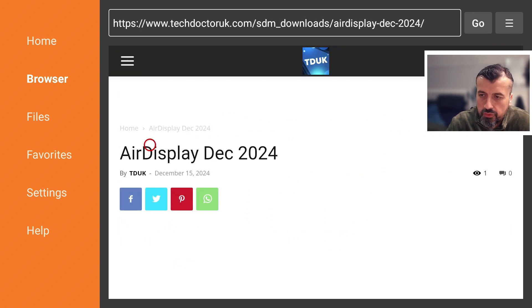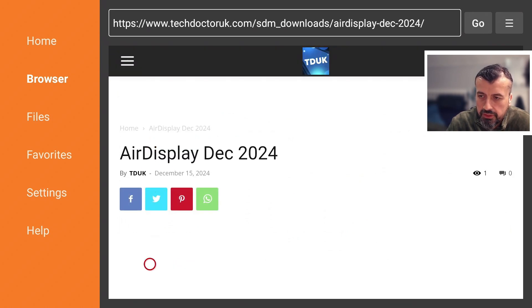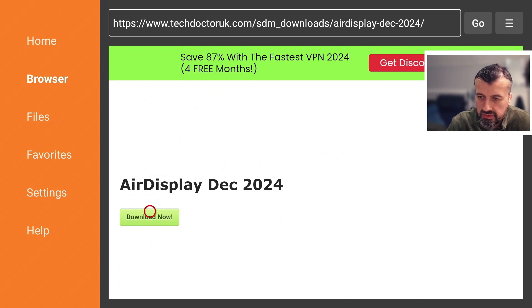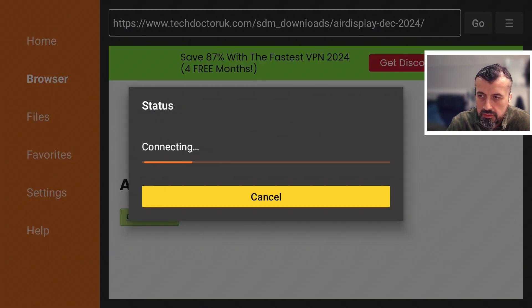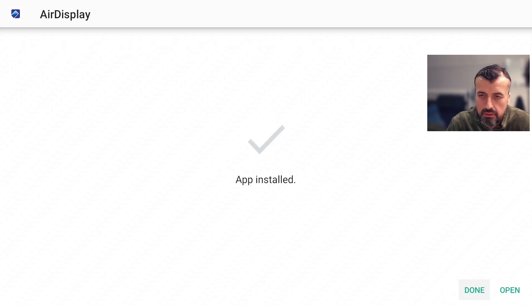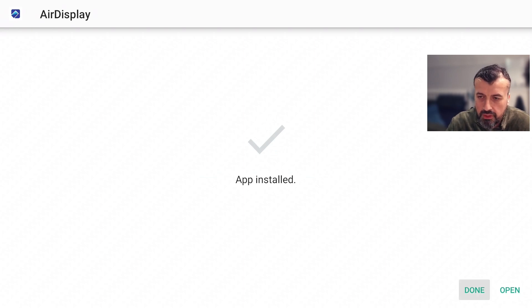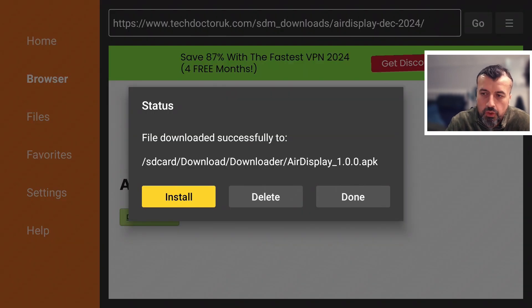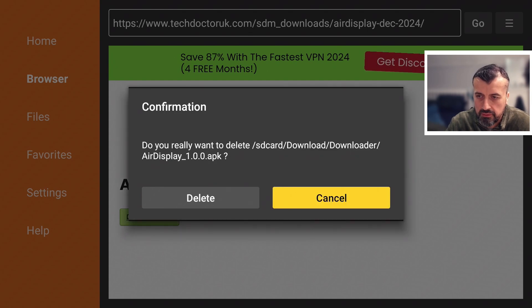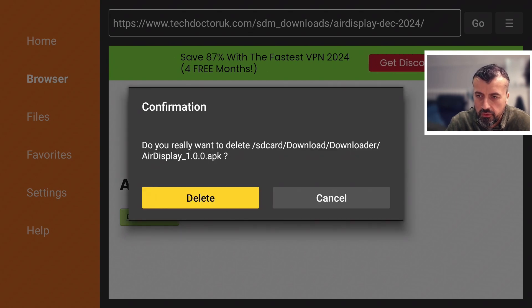So it's called Air Display. Let's click on that. I can now scroll down and you're always looking for this green download button, that's the one to click on. Let's click on that now. Click on Install. The application is now installed. I can click on Done. You can delete the installation file if you want to reclaim some of that space. Let's do that now. Click on Delete. I can now press the home button.